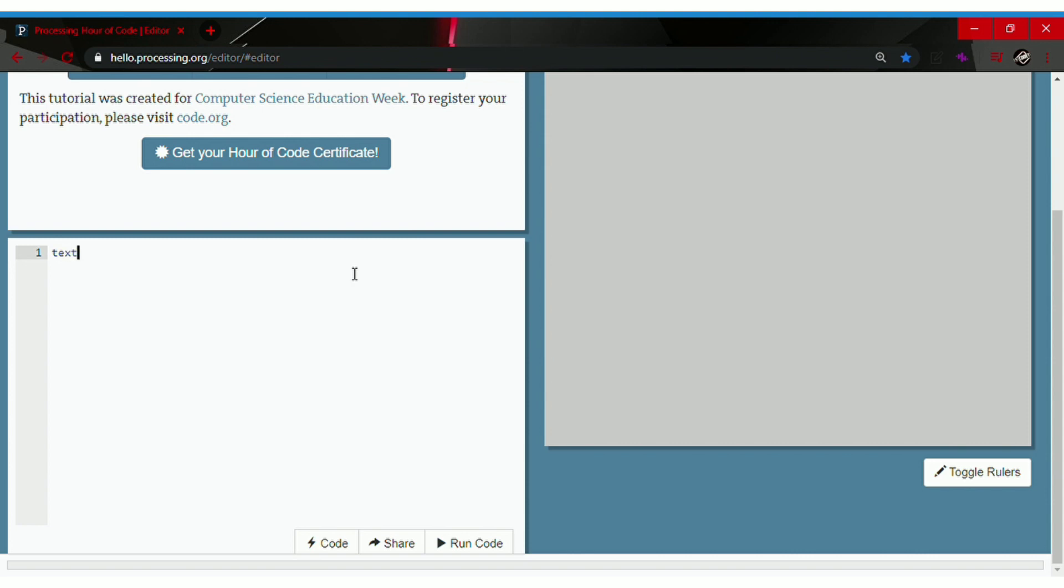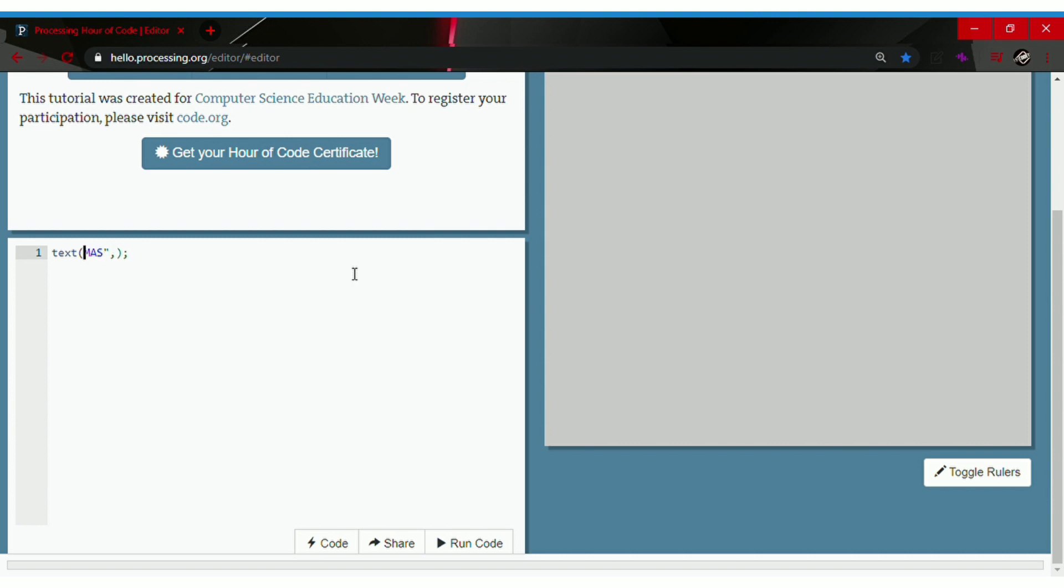To make a text, type in text followed by parentheses and a semicolon. Then go between the parentheses and type in the text you like. For example, we'll go with 'mass' and put quotation marks before and after mass, comma, type in 40, comma, 200.